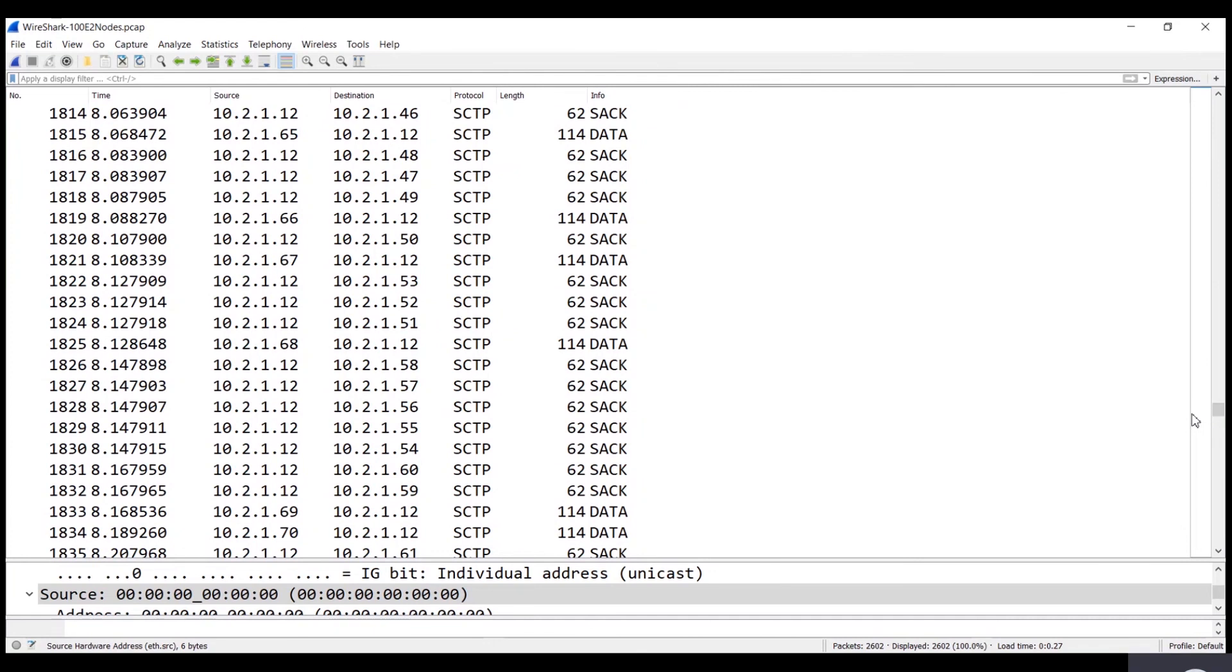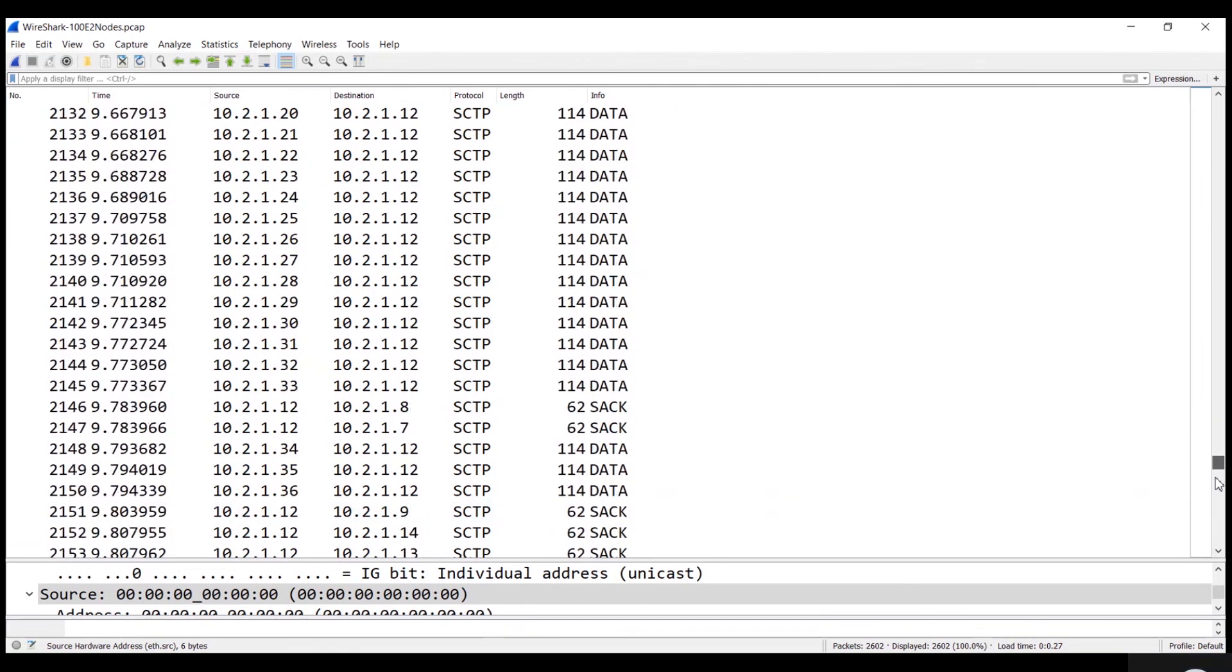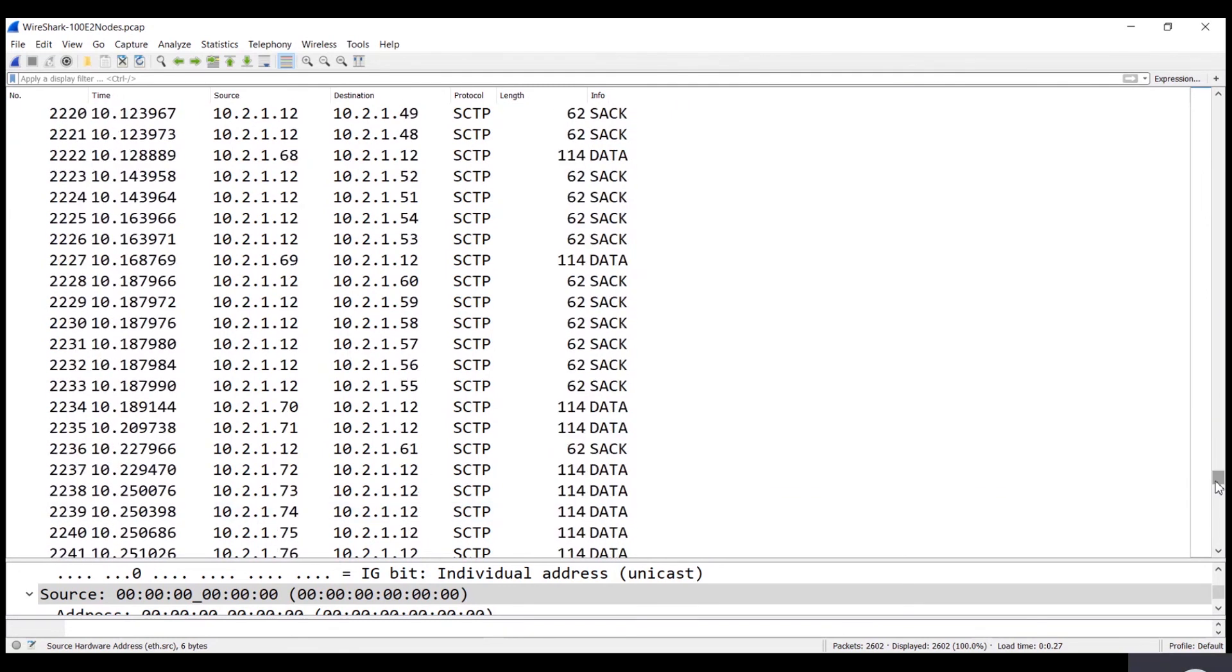E2 nodes are periodically reporting KPM reports to RIC. RIC will process these reports and take intelligent decisions.